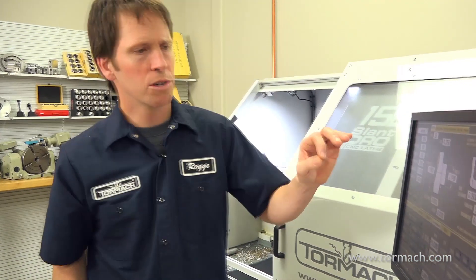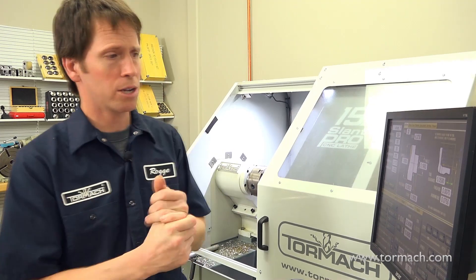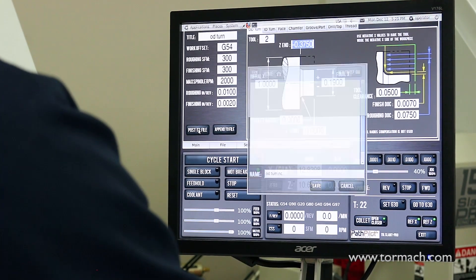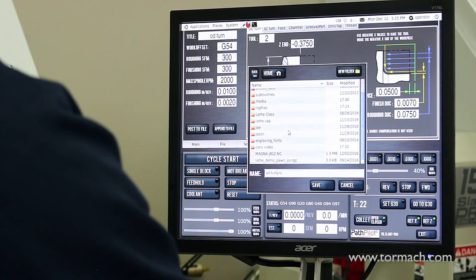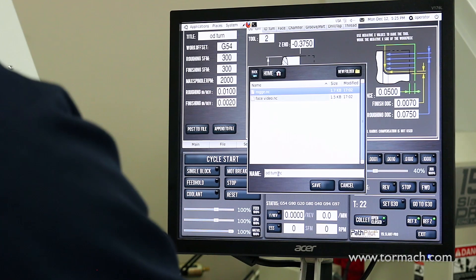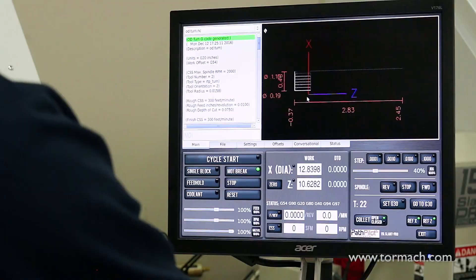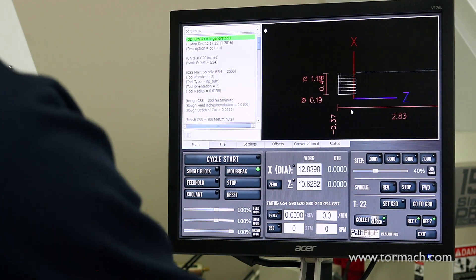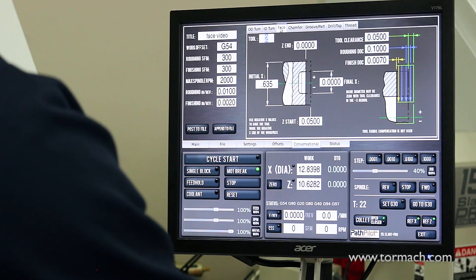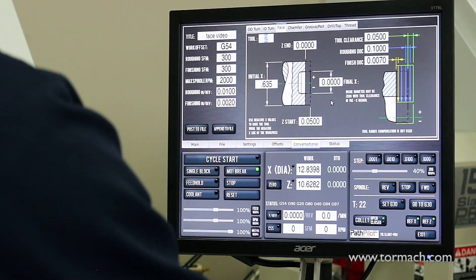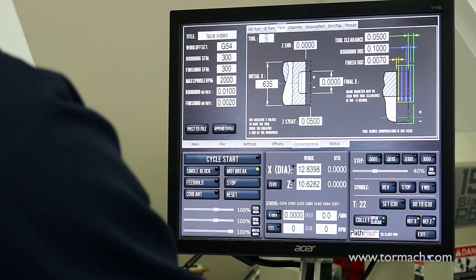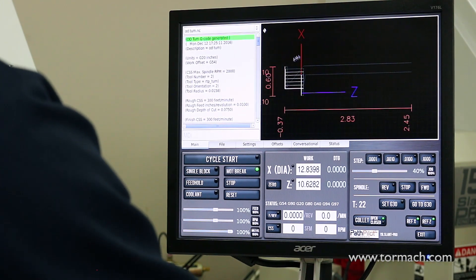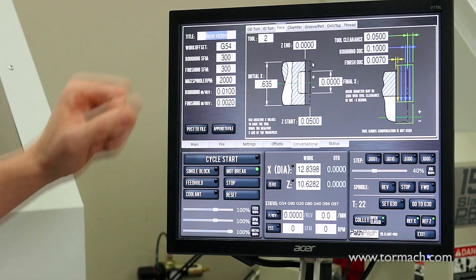When you're done entering values on any screen, there are a couple of ways to generate G-code. Option one: post to file, choose a folder, name it — for example odturn.nc — save it, and it automatically loads and brings up the toolpath display so you can verify it looks as expected. Alternatively, you can append to an existing file. For example, after setting up an OD Turn, you can go to the Face routine and append it to the same file, so the program turns the diameter and then faces it off. That's the typical way to stack these operations.